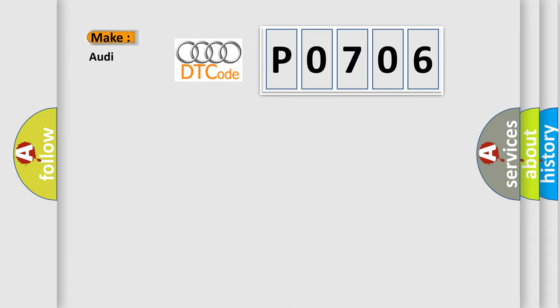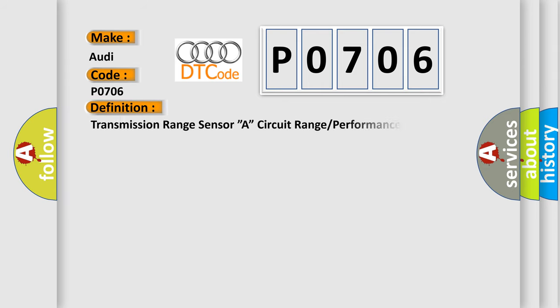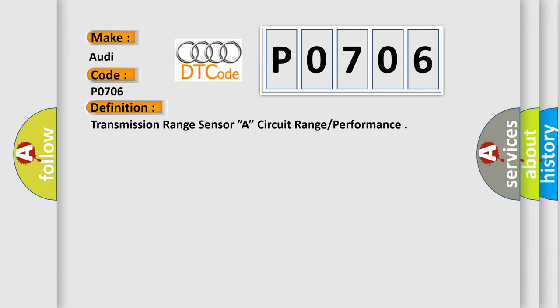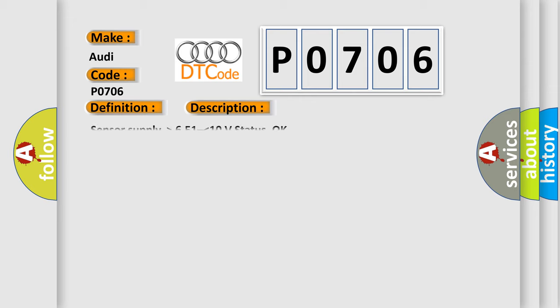So, what does the Diagnostic Trouble Code P0706 interpret specifically for Audi car manufacturers? The basic definition is Transmission Range Sensor A Circuit Range Performance. And now this is a short description of this DTC code.